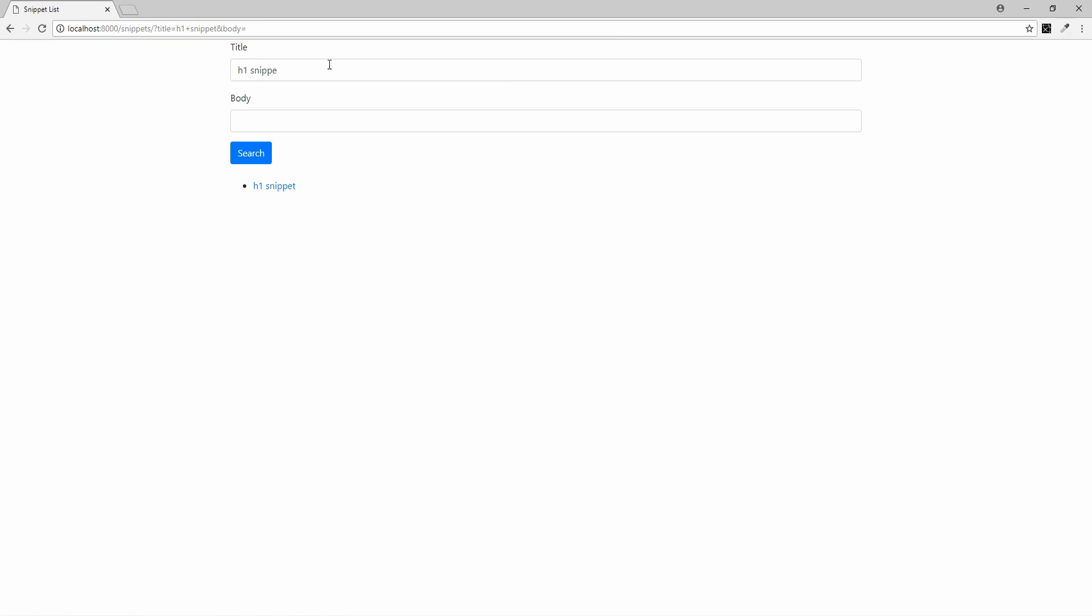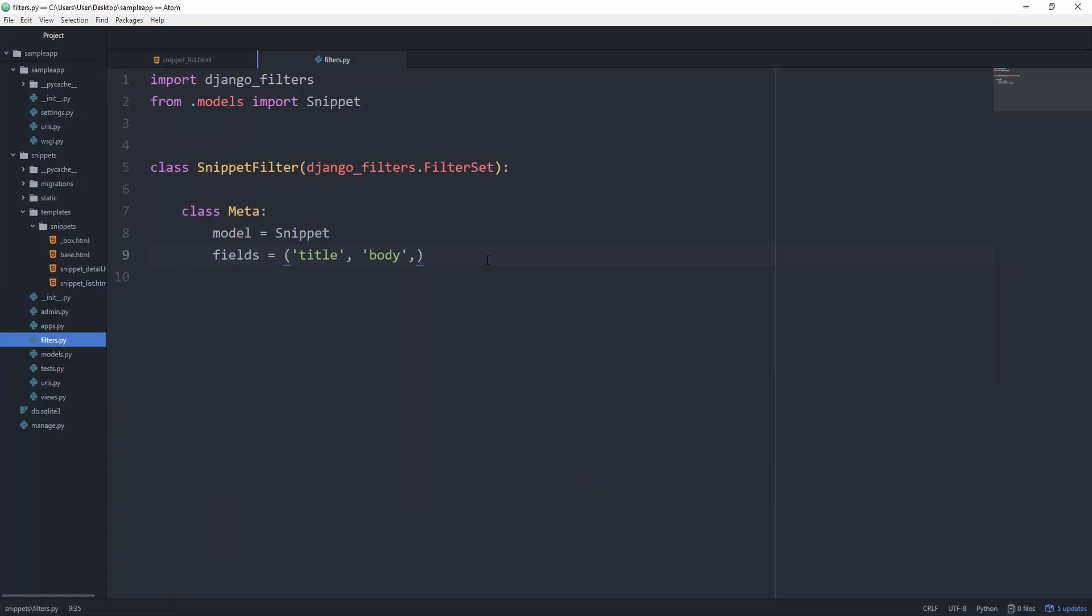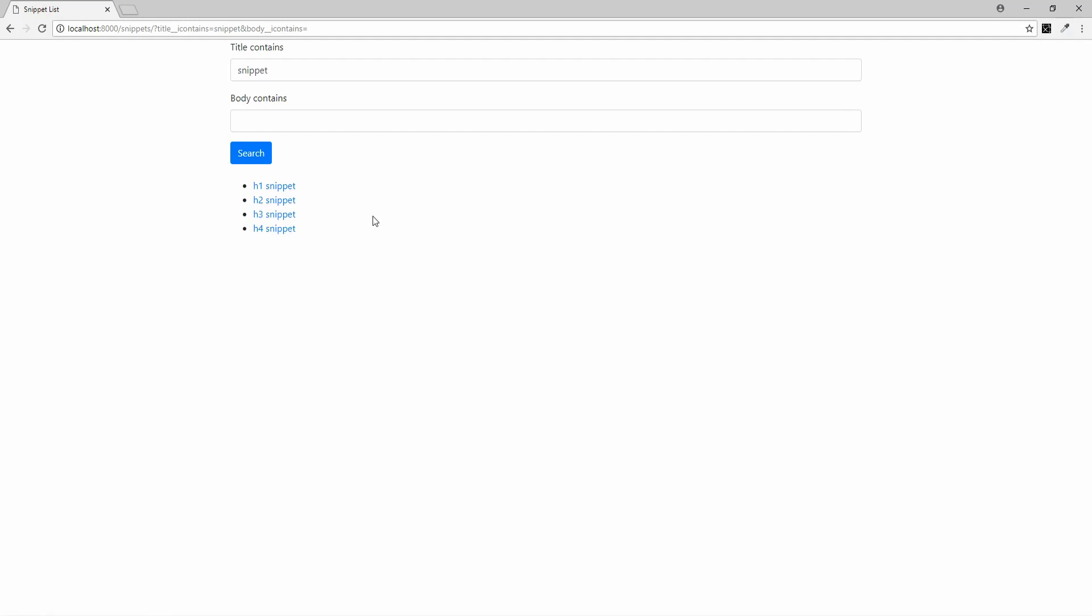And we can change that behavior just by going back to our filter. And we want to set fields equal to a dictionary. And title now goes to a list that has one element, which is iContains. The body, we also want to make that an iContains. Before that, it was iExact, by the way. And you can see that if we filter by title contains snippet, we get all of our snippets that have snippet in the title. Awesome, that's working.